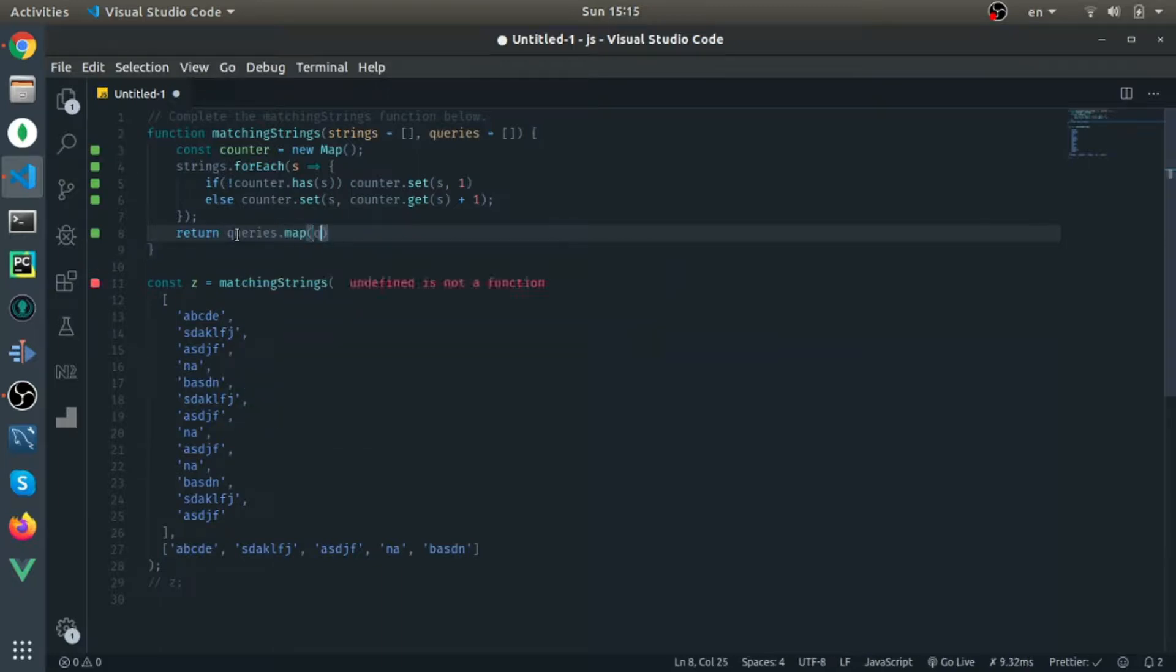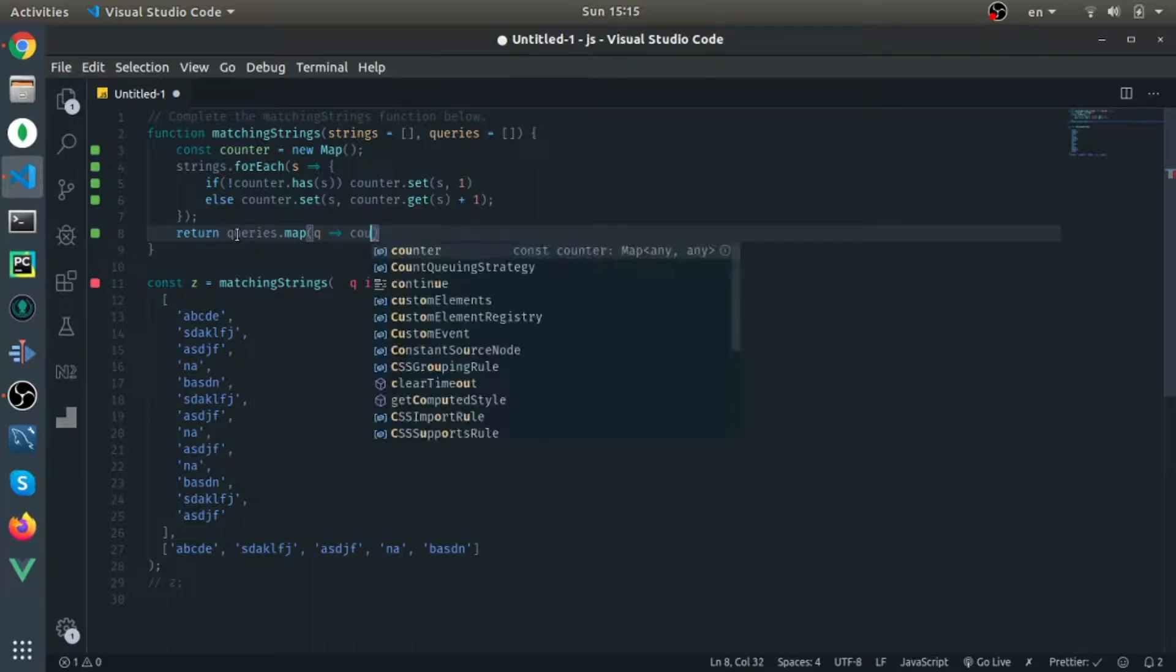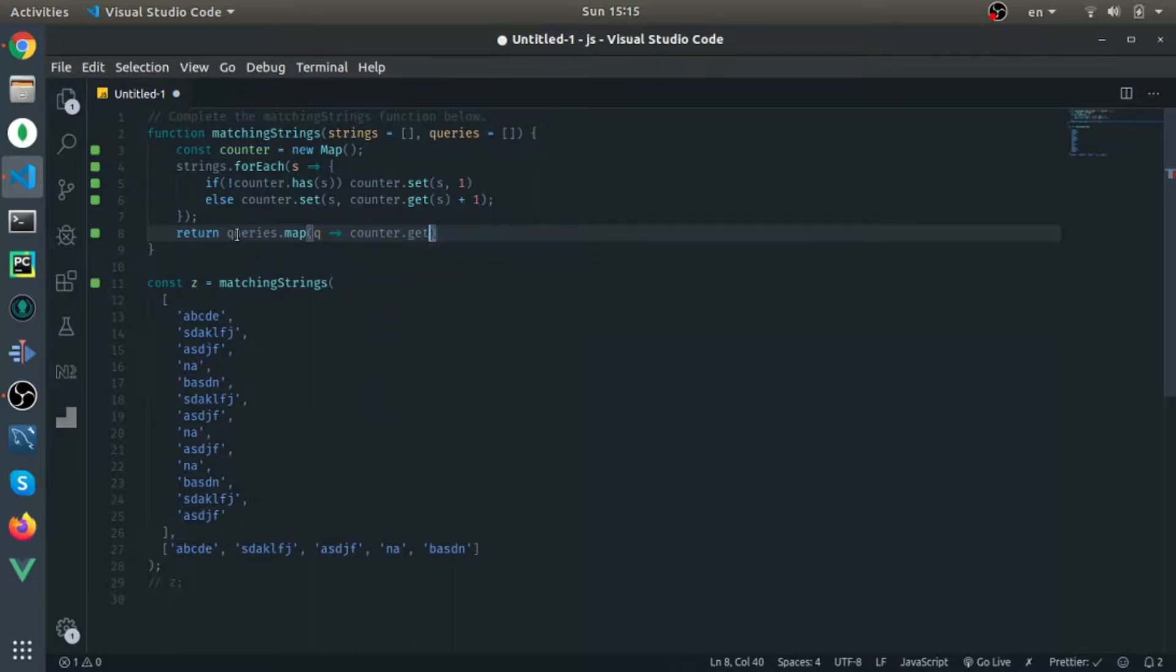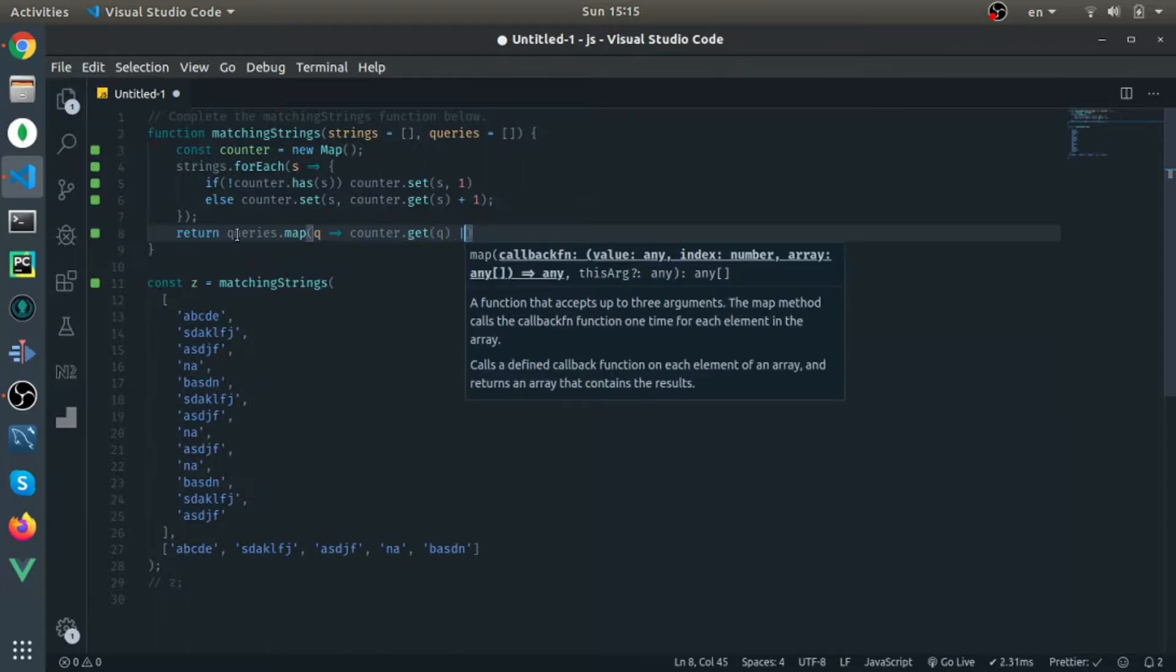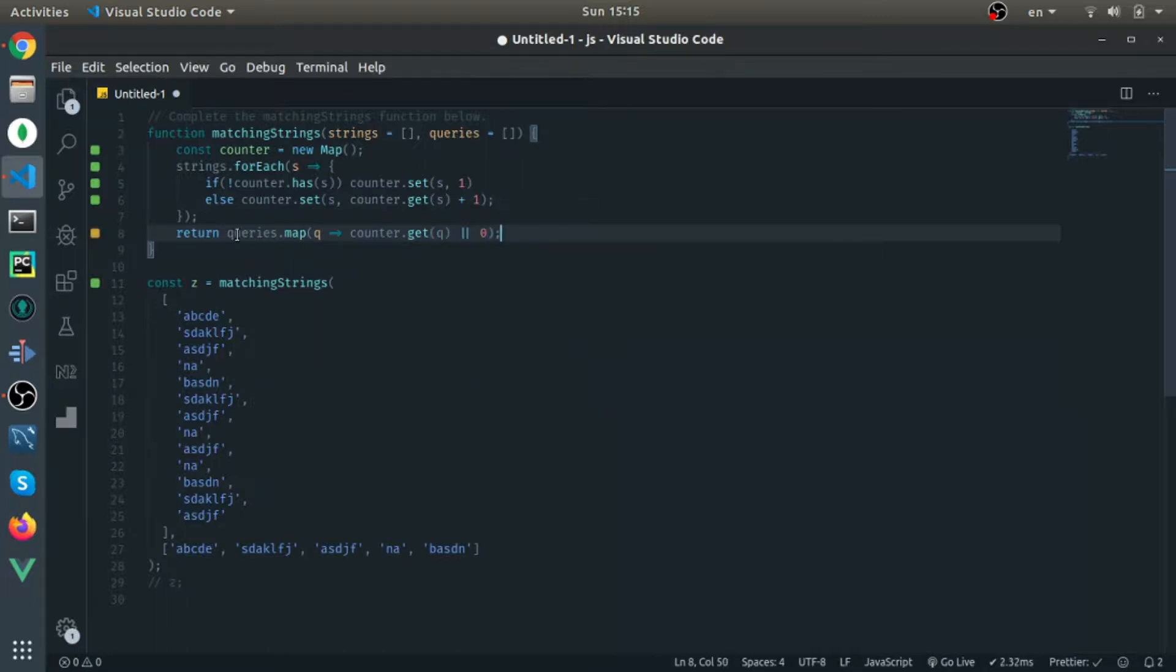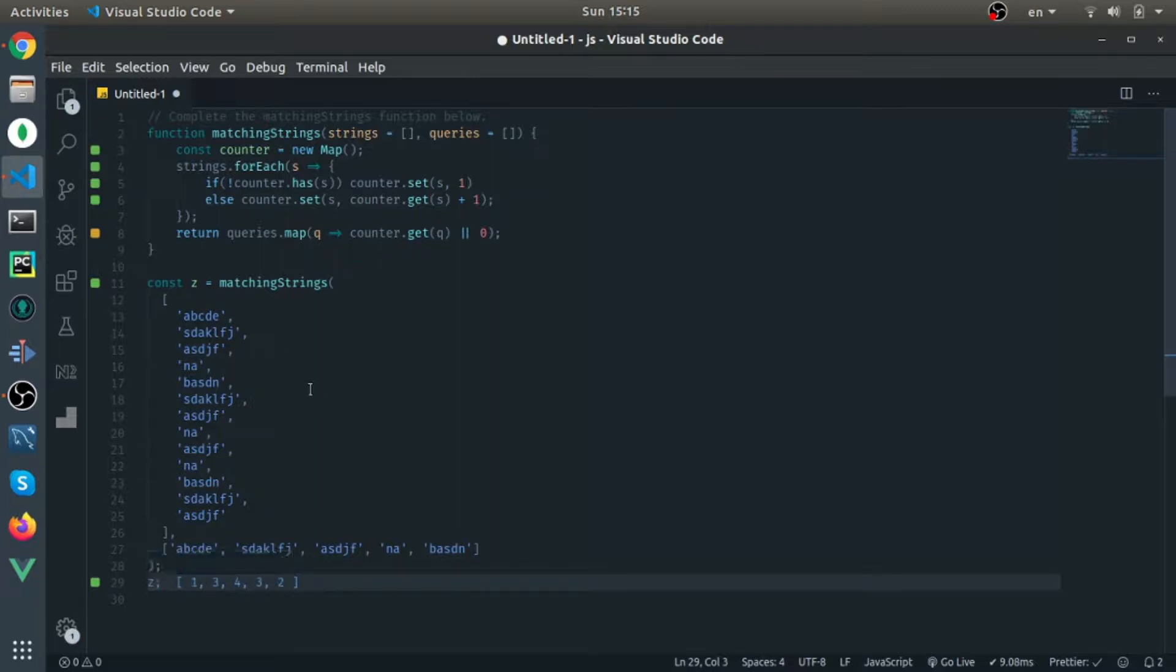Just call it q, so I will return counter.get q or zero. Let me show you. This is correct. By the way, what I'm doing here on line 8 is for each element in the queries array, this is how I'm holding the positions.